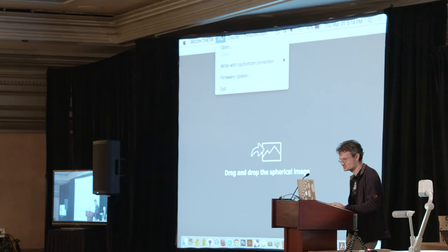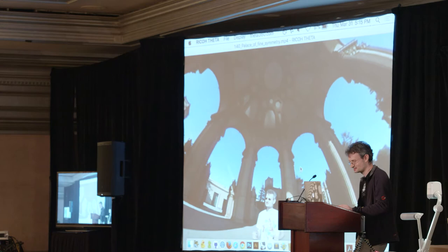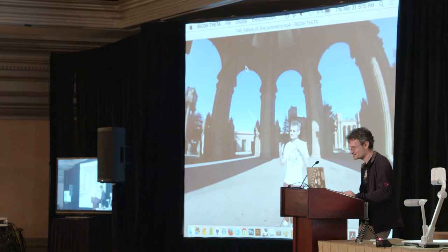One last thing I want to show you. So I was at the Palace of Fine Arts — it's this beautiful, symmetrical building in San Francisco.